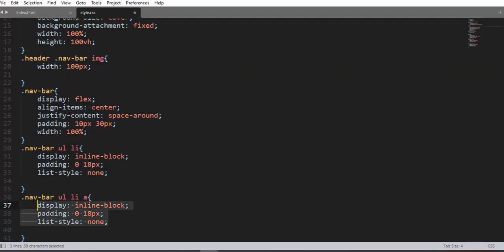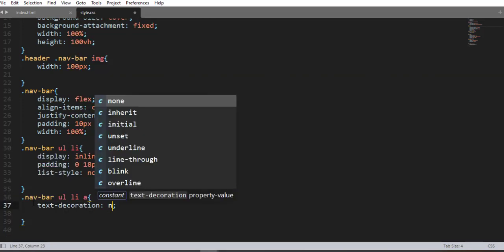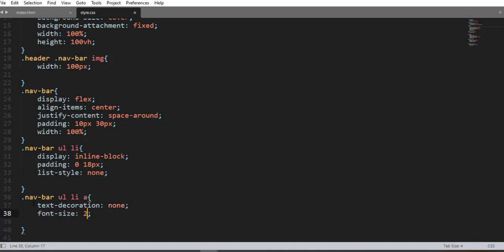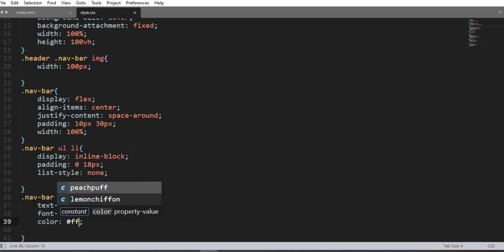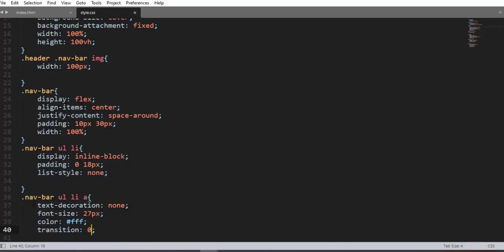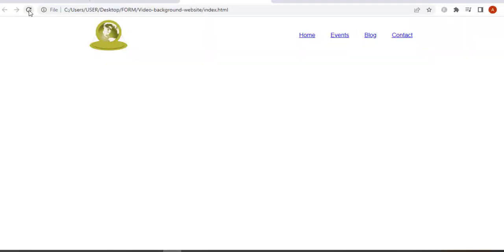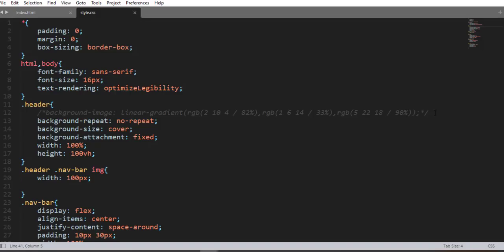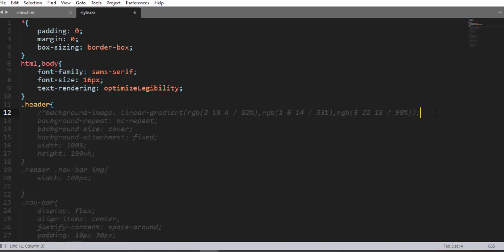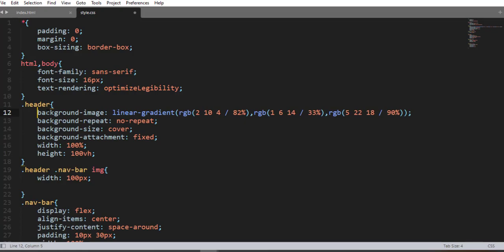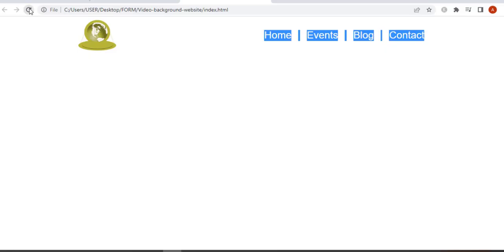Now using the anchor element selector inside the navbar, we add: text-decoration none to remove the underline, font-size 27px, color white, and transition 0.5s. When I save and refresh, here it is.